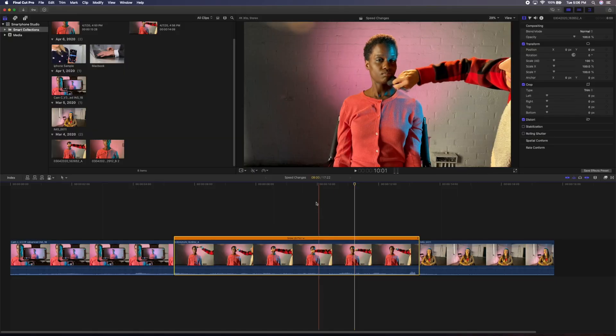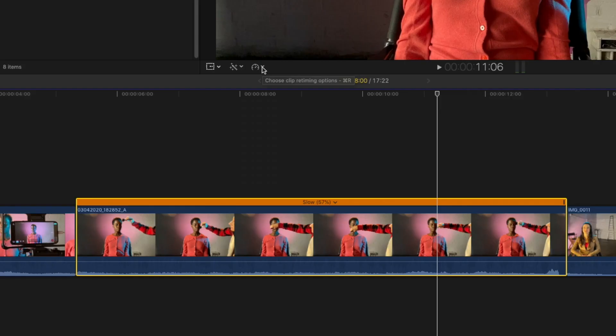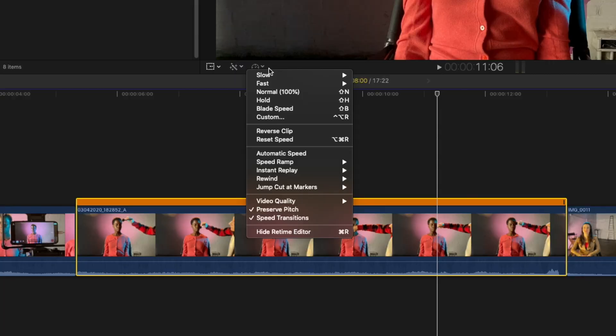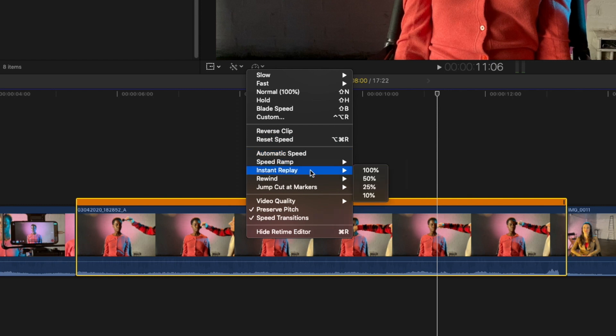You can also affect the speed of the clip through the retime menu underneath the view. It's the icon that kind of looks like a clock. Click it and you'll see a variety of options, many of which match what you just saw through the retime menu on the clip. There are some advanced options here as well that you can play with, like speed ramp, instant replay, and rewind.